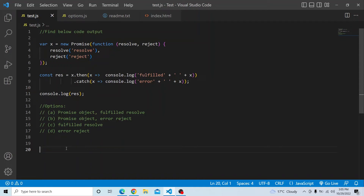Hi everyone, welcome to JavaScript coding challenge. In today's video, you have to find the below code output and you have four options to select from. The question is: